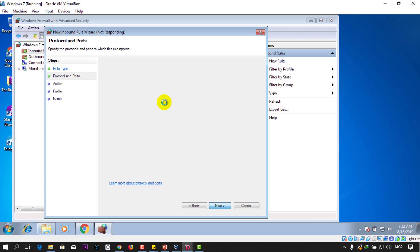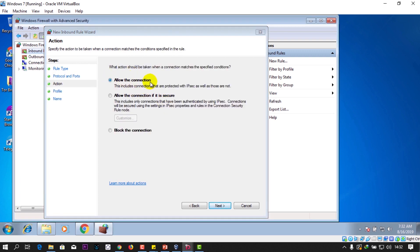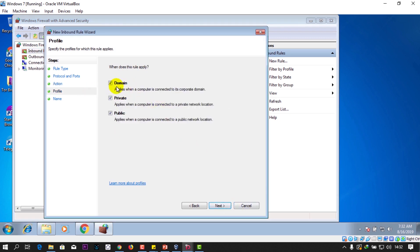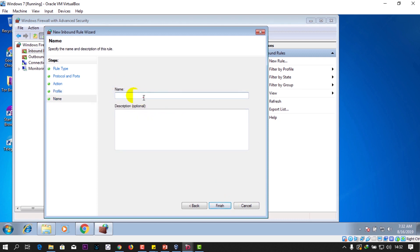So port 45678 — click Next. The next step is deciding what to do with that port: allow the connection or block it. I'm going to allow the connection. Select the applicable profiles and write a name — let's call it 'port 45678 allow.' Add a description if you want.